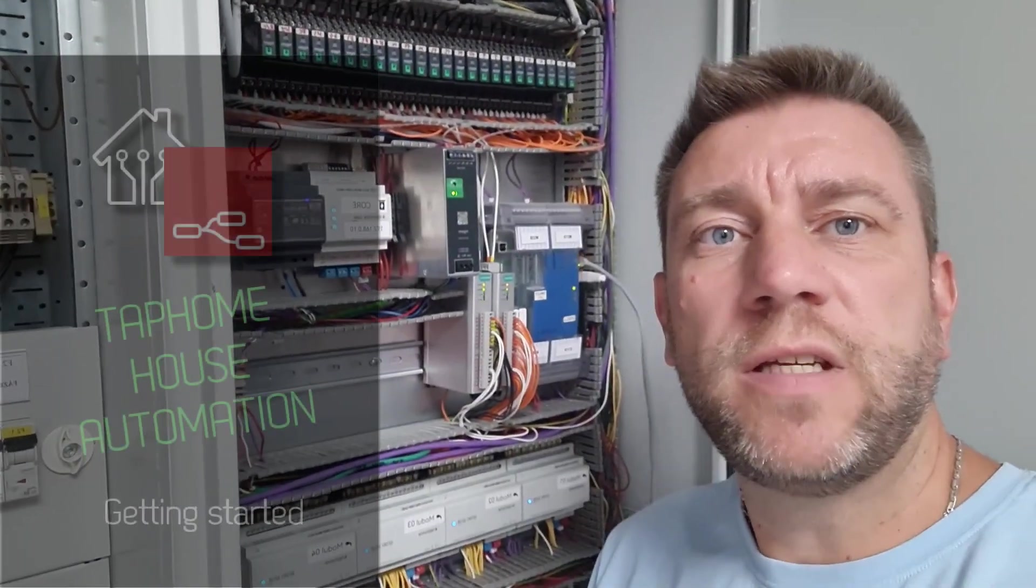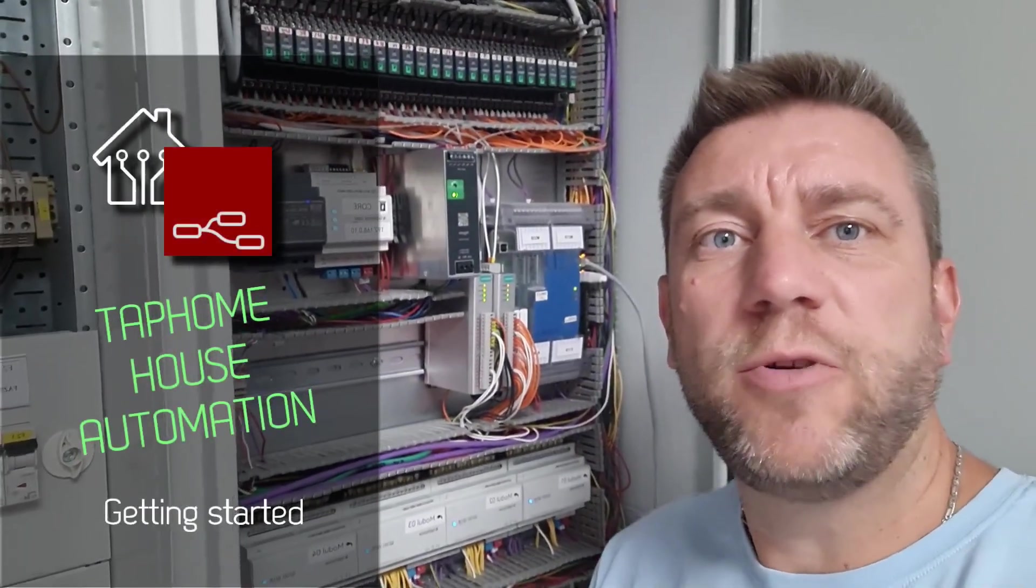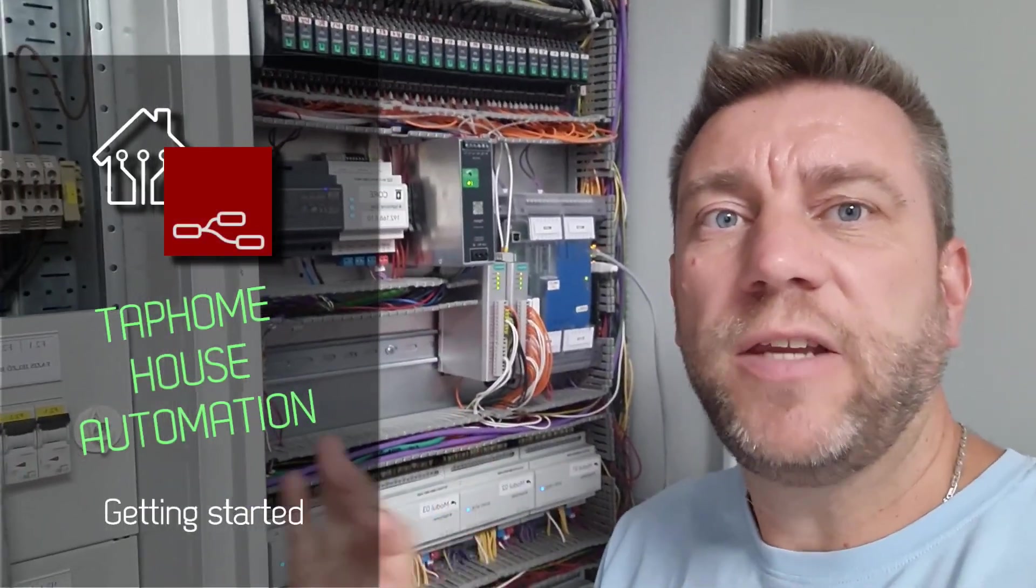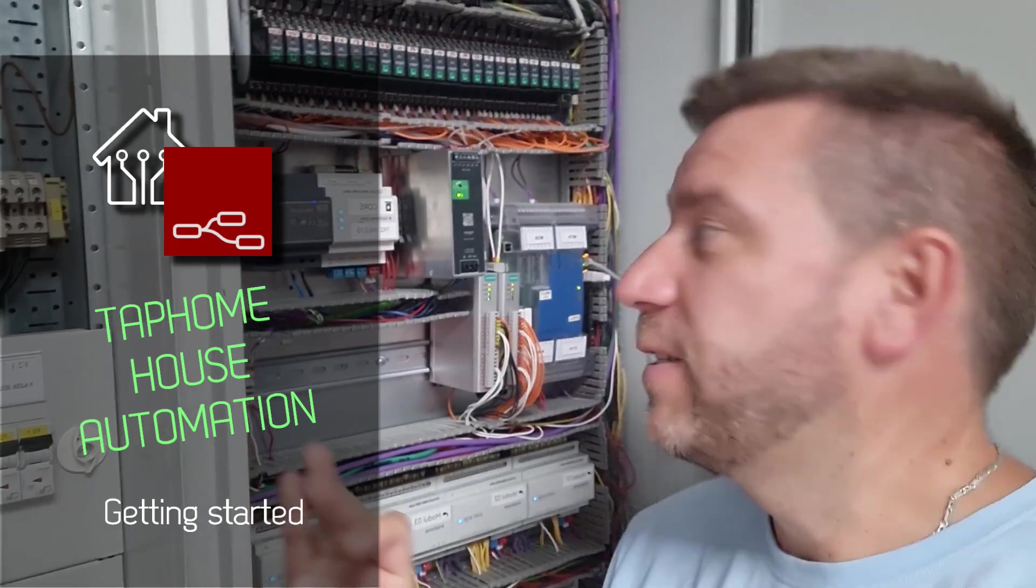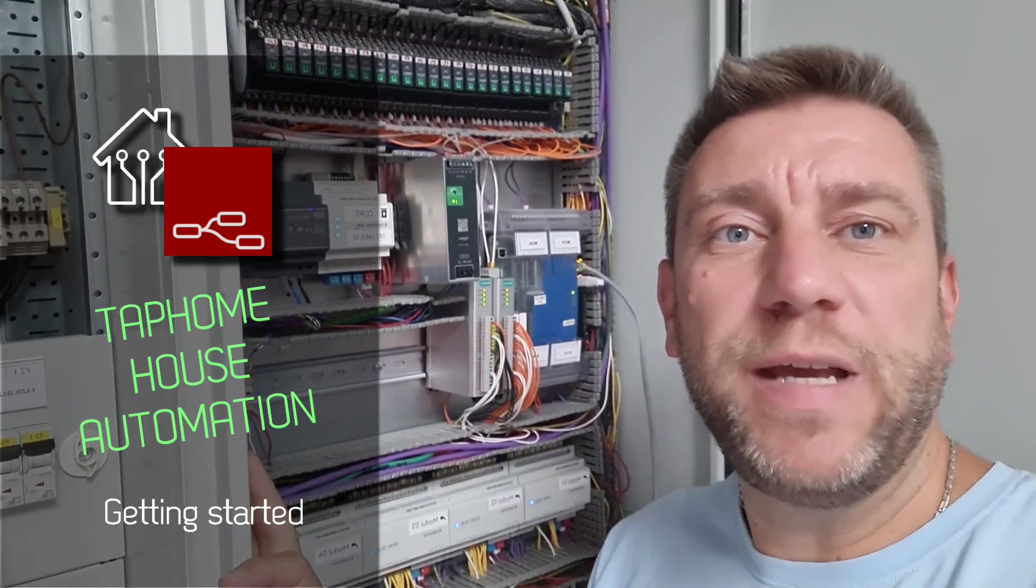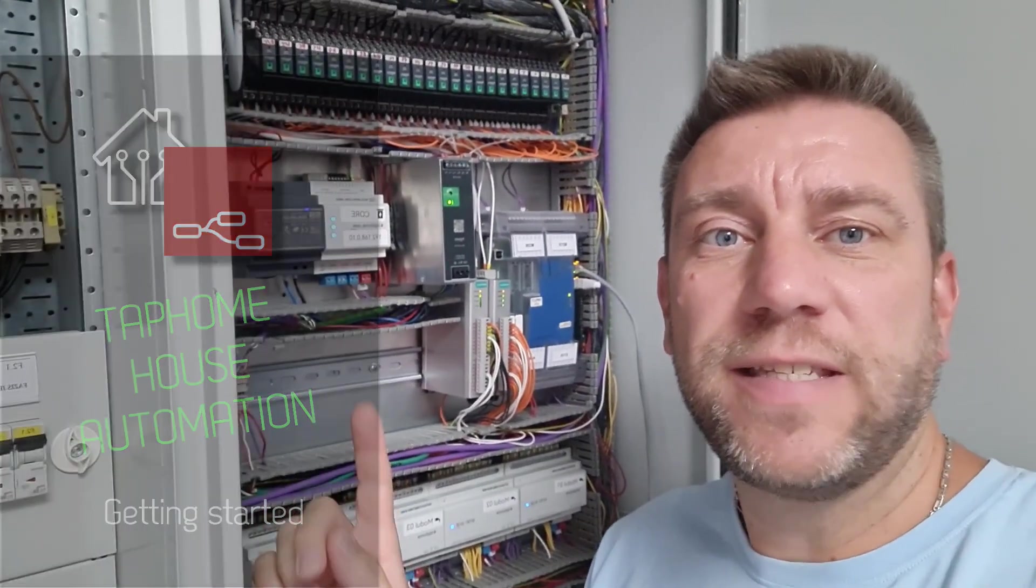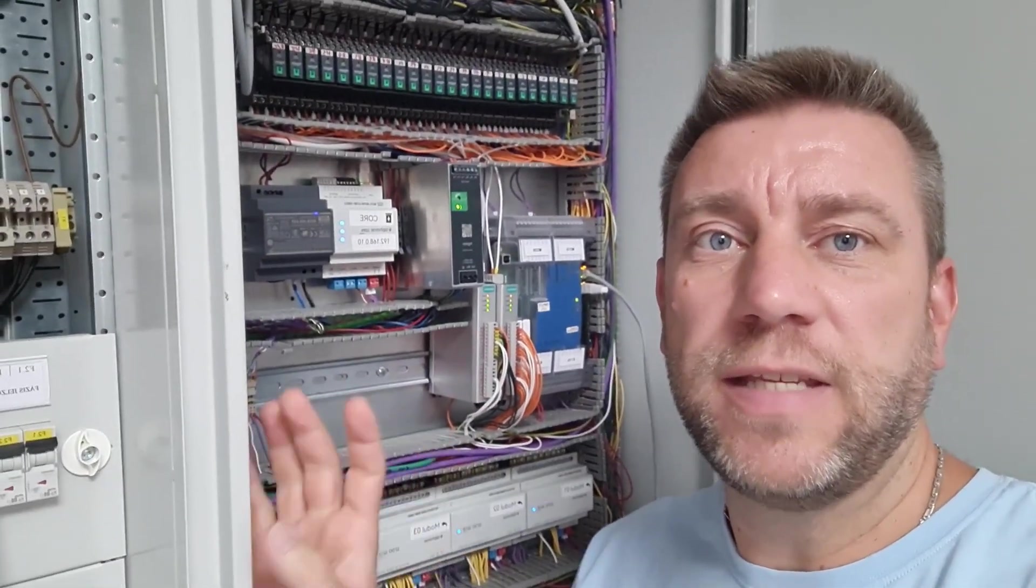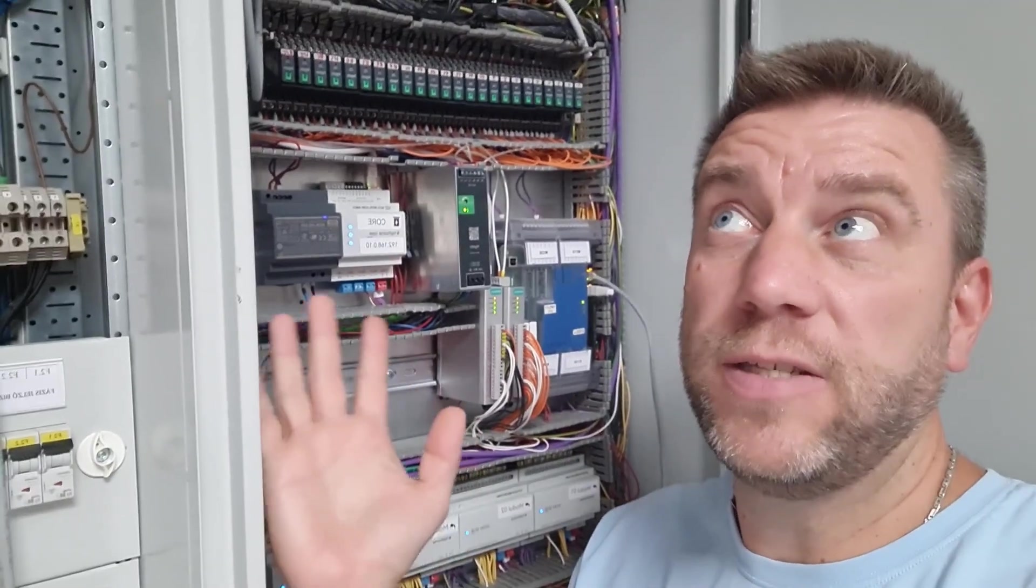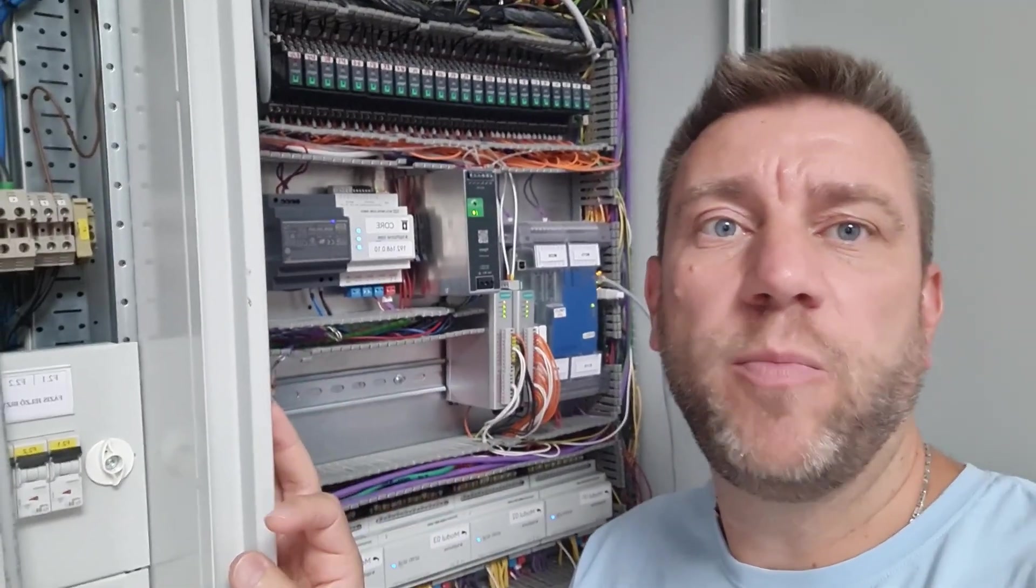Welcome to a new video in my home automation series. This is going to be a little bit of unusual content because I'm helping out in setting up a smart home in this new family home.